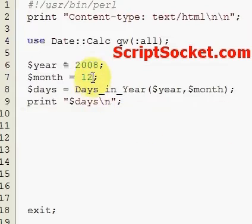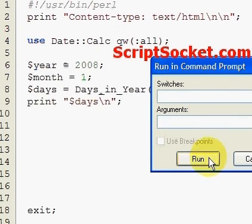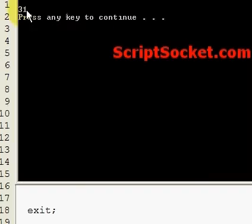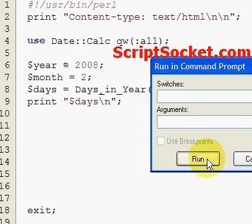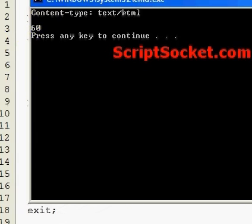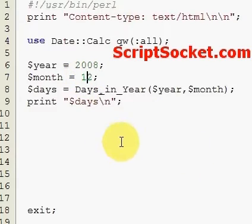If we wanted just to get the number of days in January, up until the end of January, that's 31 days. If we make the month two, that includes January and February, so that's 60 days.